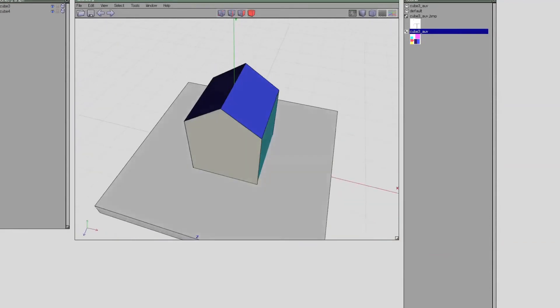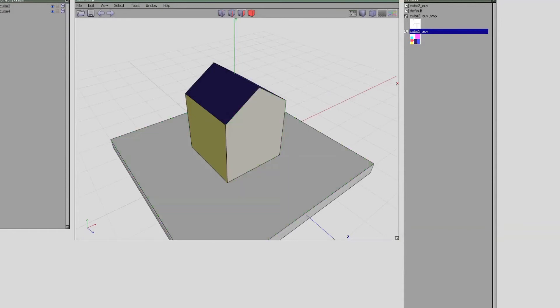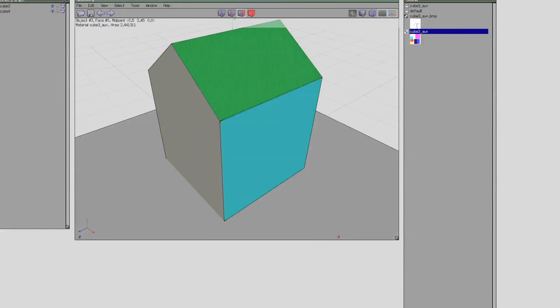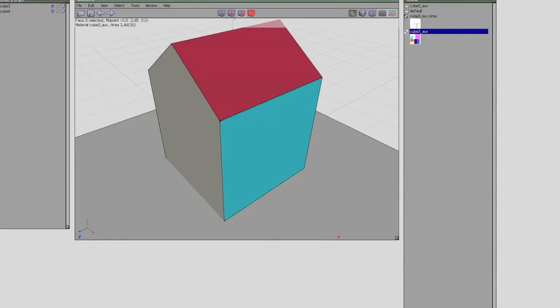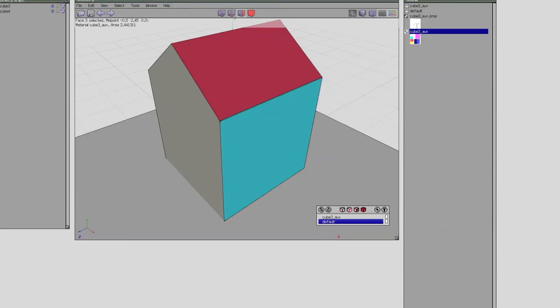What I wanted to show you is that you can assign different materials not only to different objects, but inside the object every face can have a different material. So I can select this blue face here, right click, set a material to default, which has no UV mapping and no color.